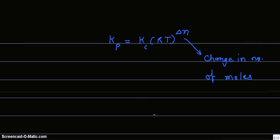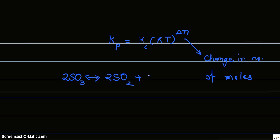Between product and reactant. Now in this reaction, we have 2 moles of SO3. They reversibly produce 2 moles of SO2 and 1 mole of oxygen.